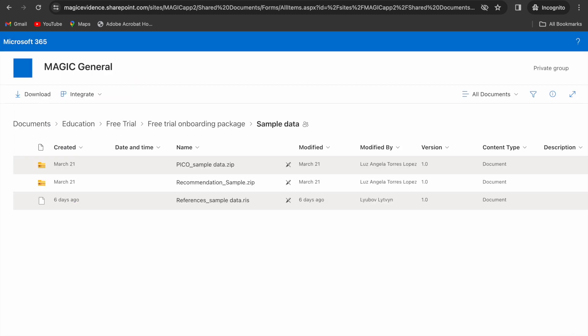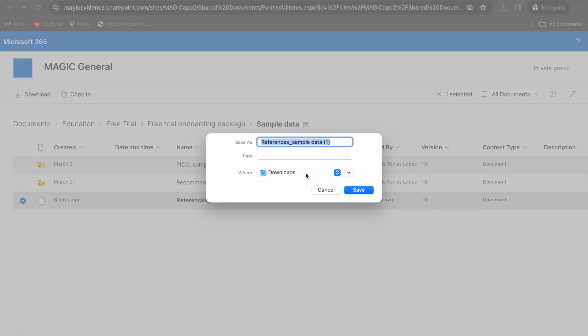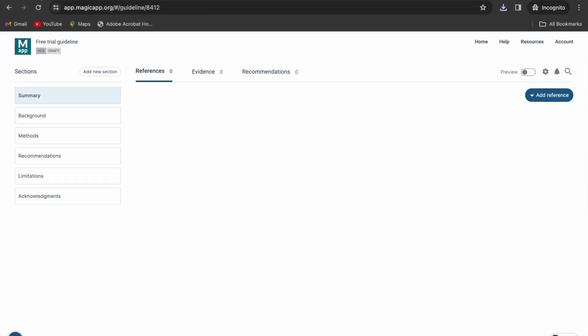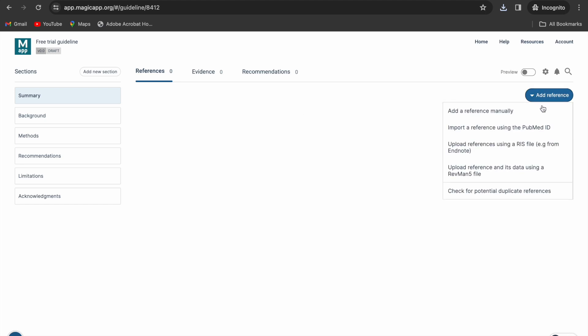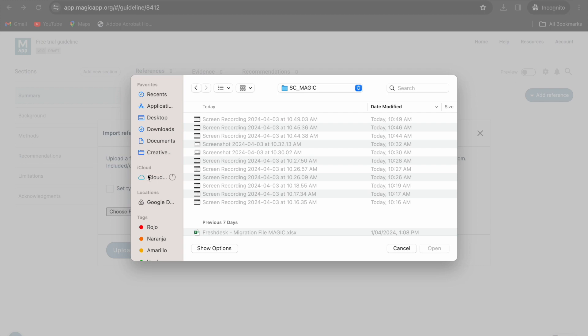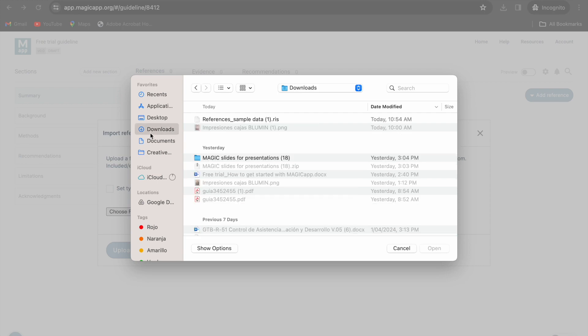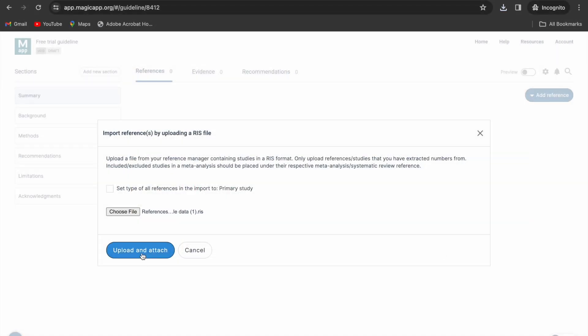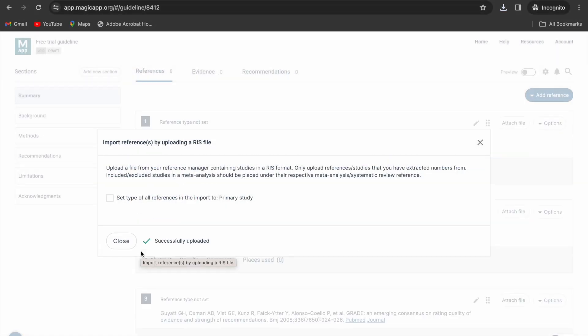If you're using our sample data, go to the link we have provided for you, download the sample data, select add reference, RIS file, select the file, and the references you have imported are now available to cite in your text.